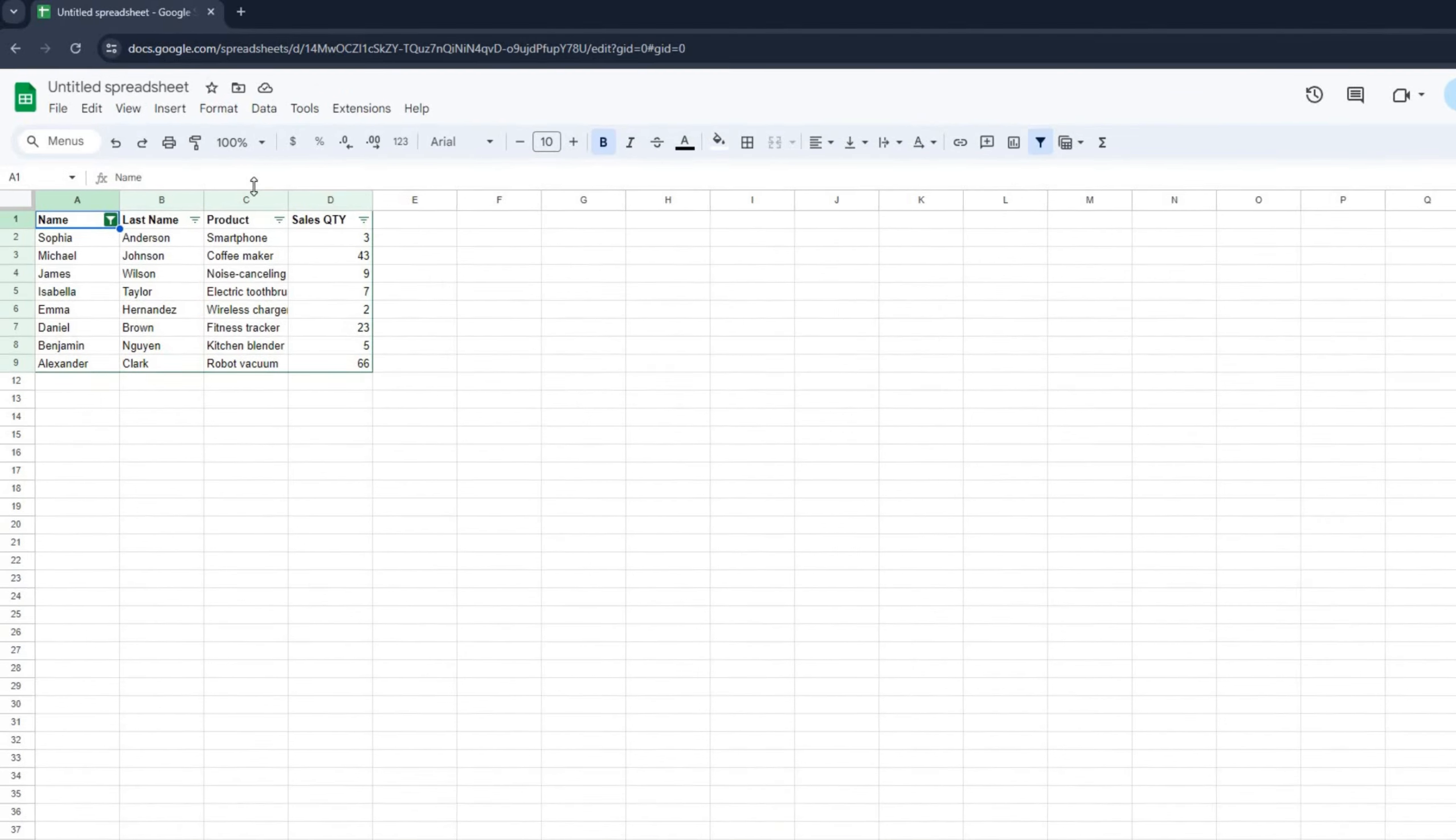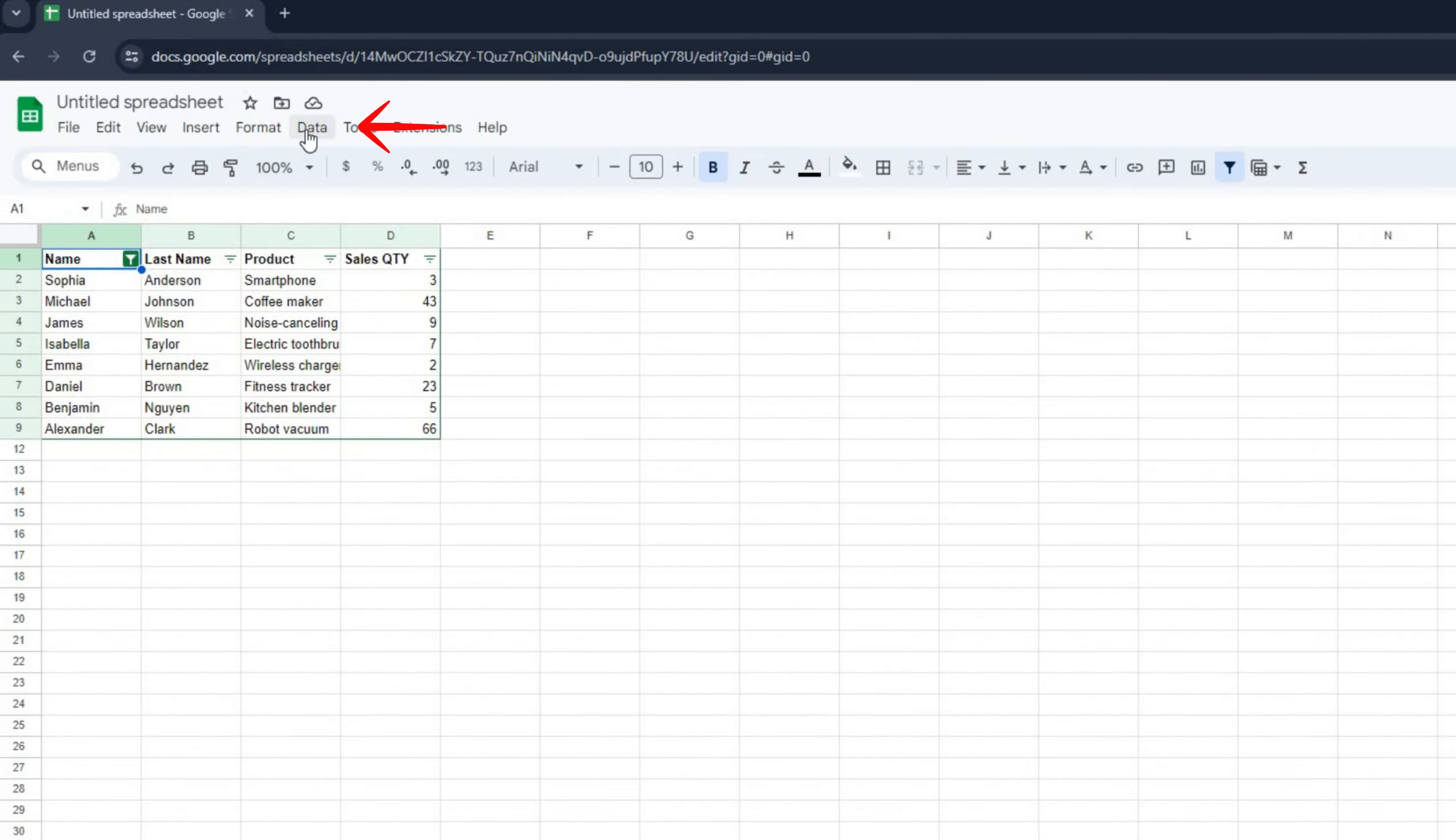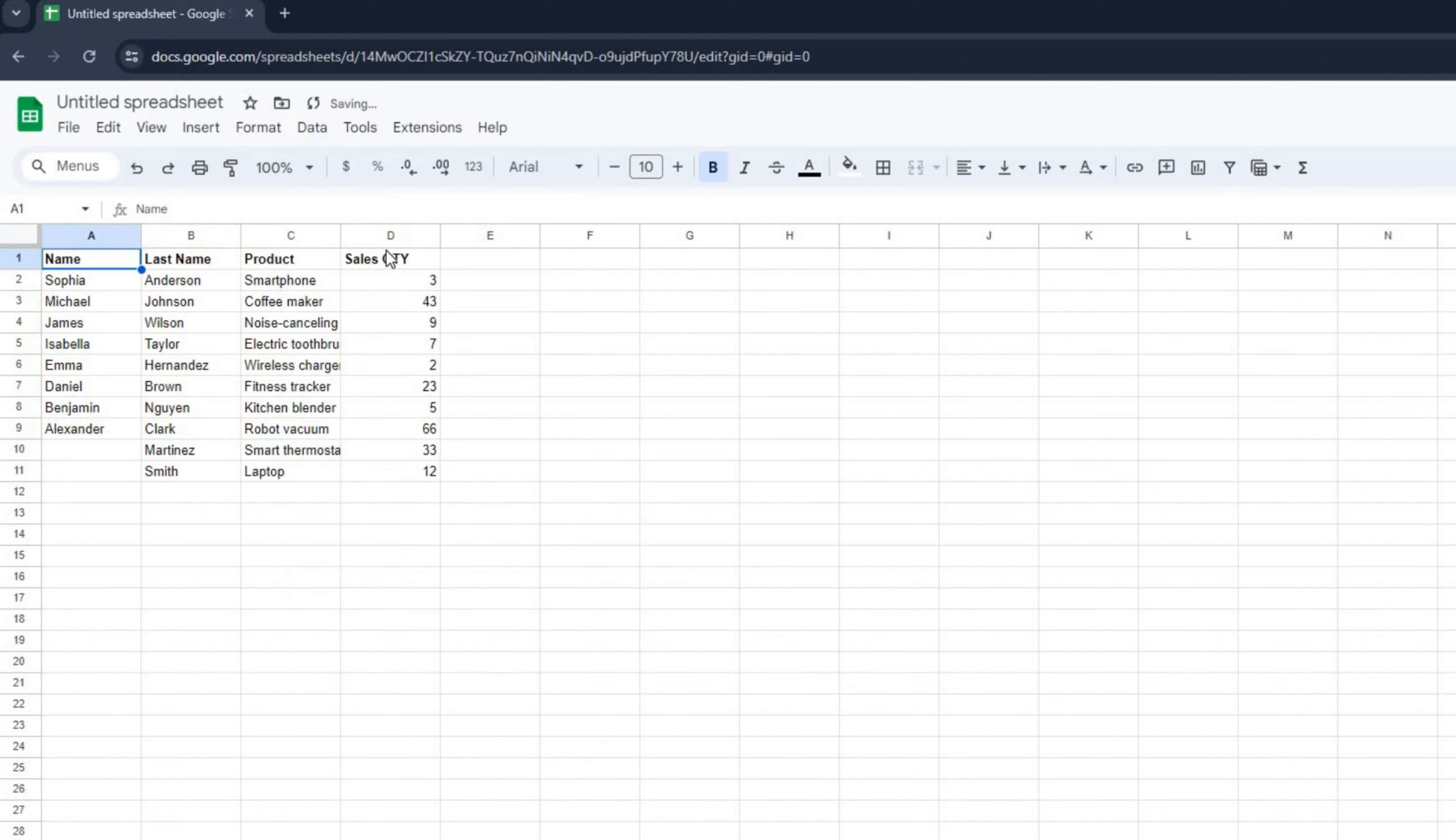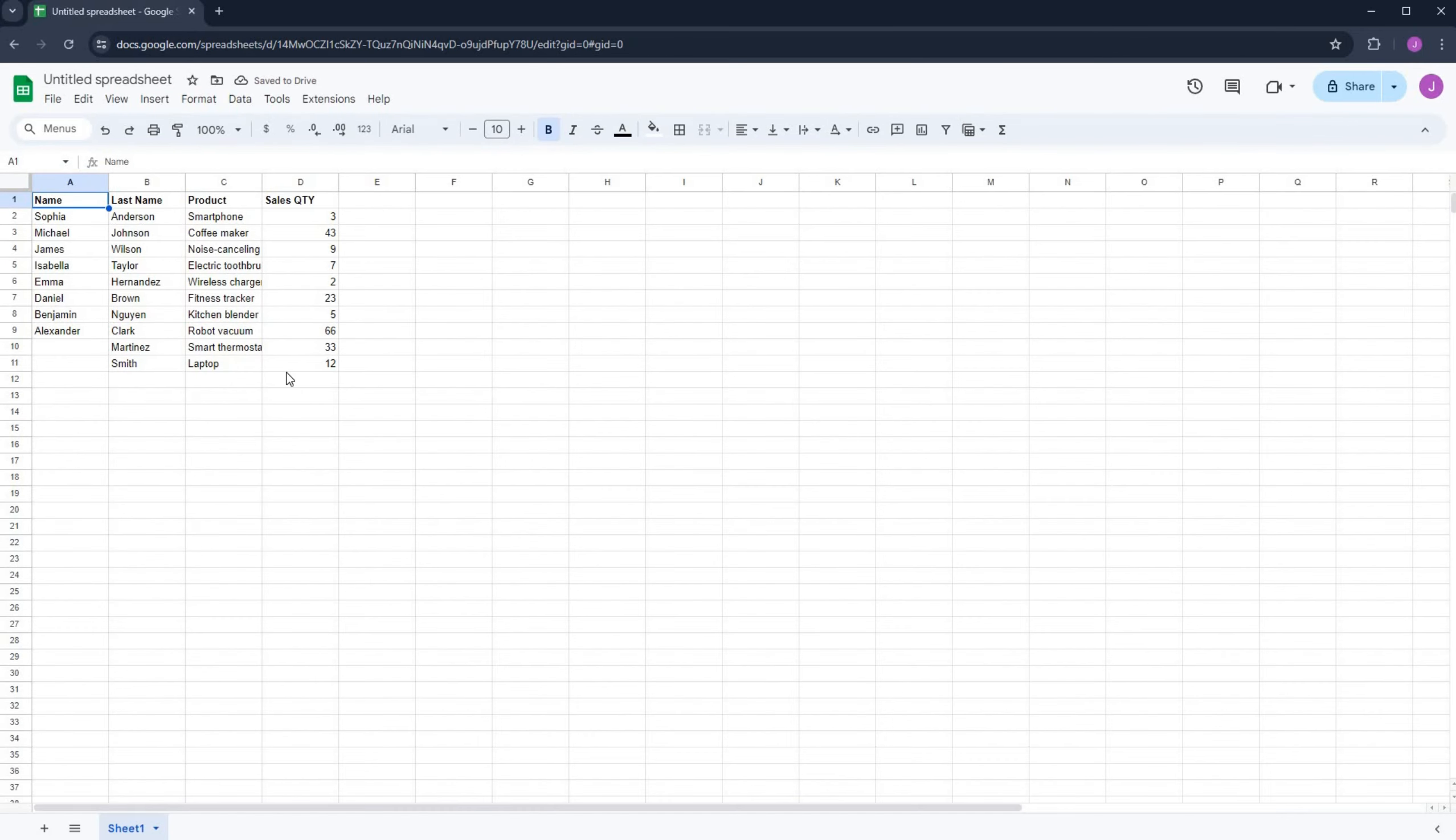To remove the filter, go back to data and click on remove filter. Your full data set will reappear and that's it. Thanks for watching.